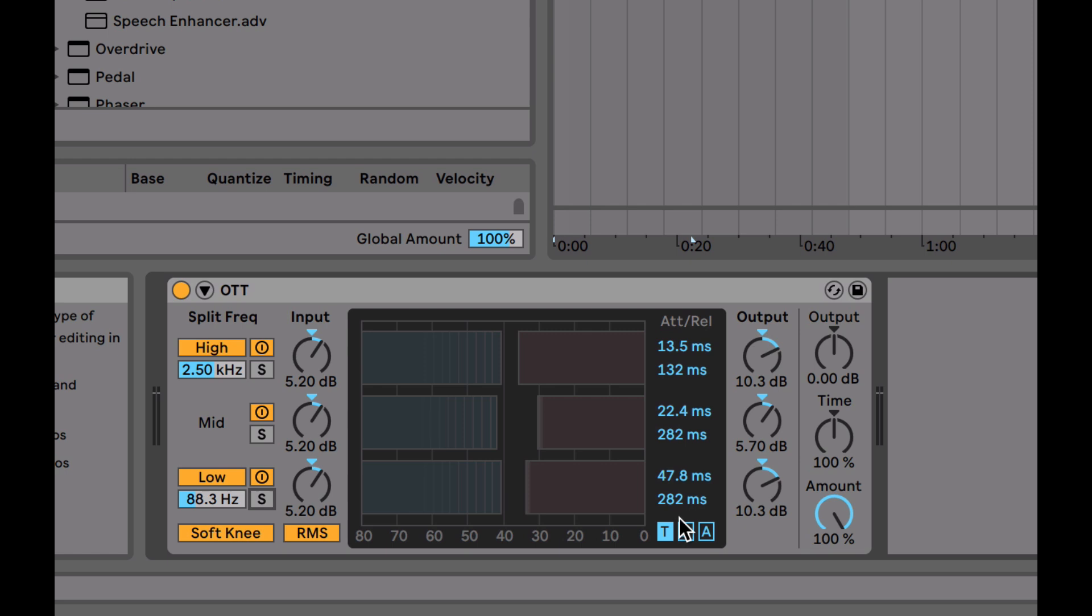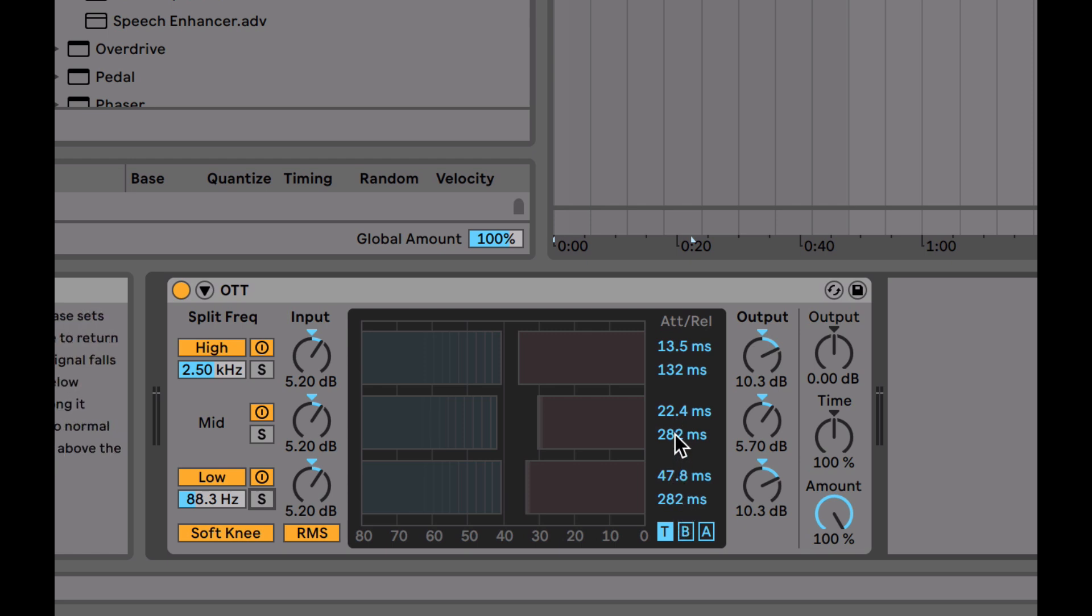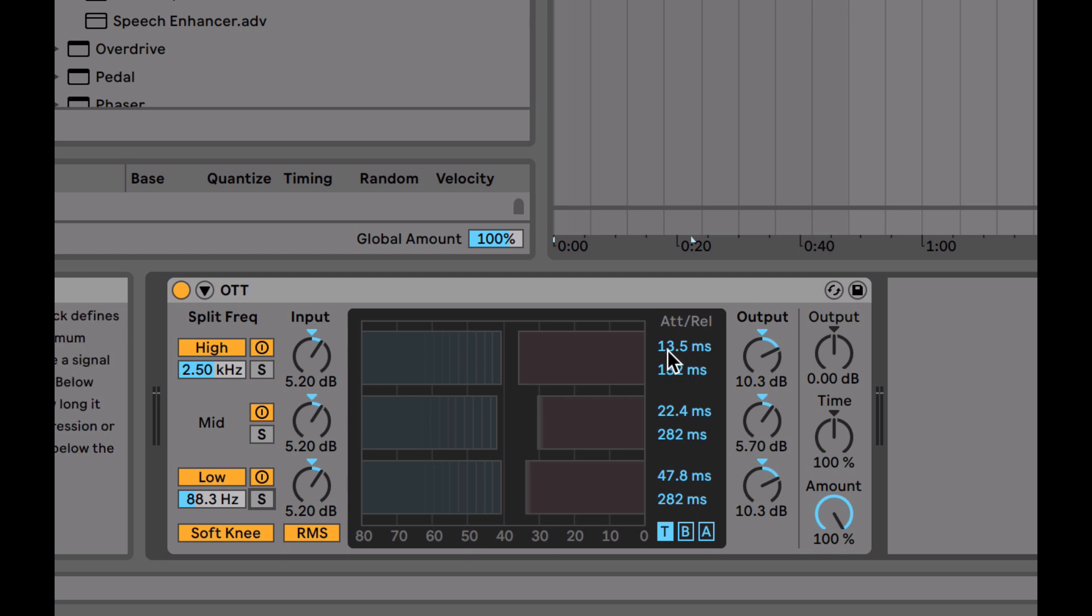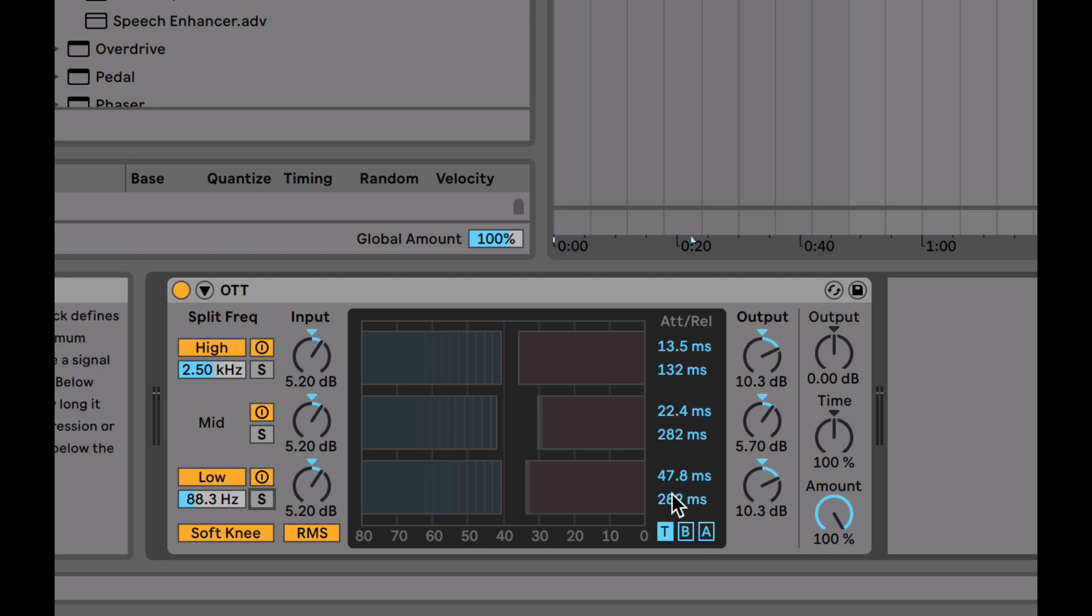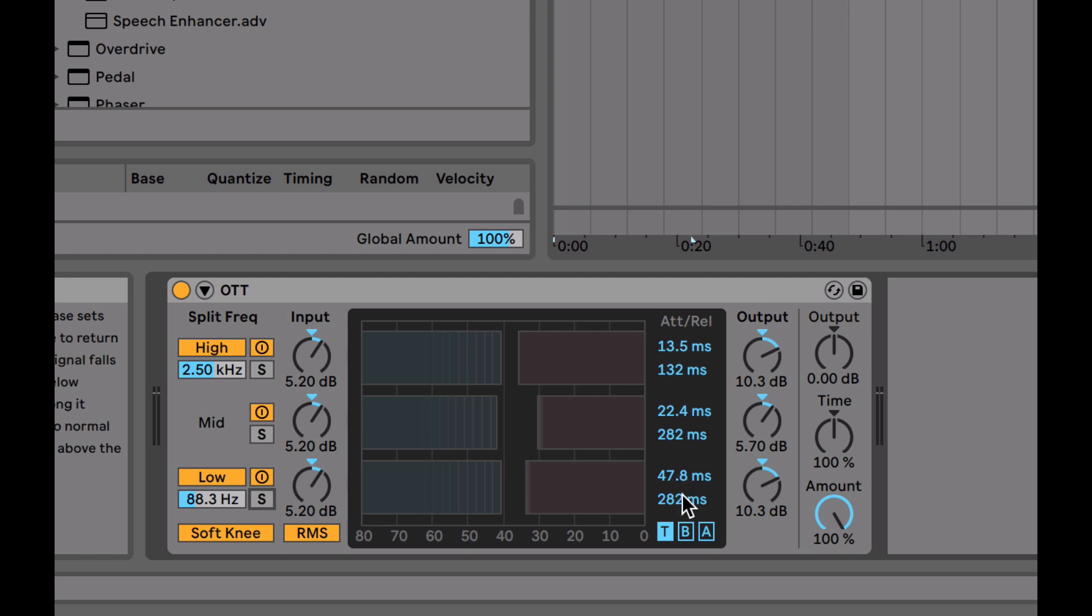But the real magic with the OTT preset is the settings of these thresholds and ratios and attacks and release. So we've got pretty standard attack and release for the specific bands. Obviously faster attack and release times are going to work better on higher signals because they are a lot shorter of a wavelength. So we can really smash those with this attack and release here. Whereas we're leaving a bit more room with the attack and release on the lows, especially the lows with the attack there at 47.